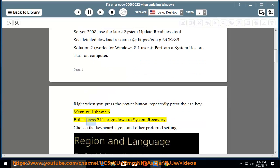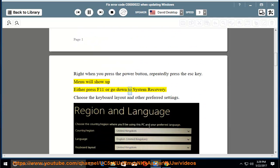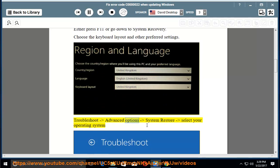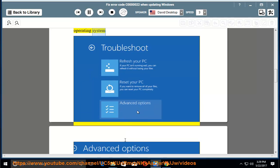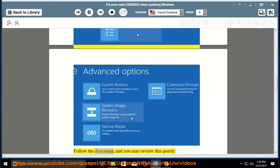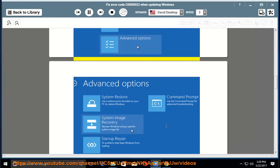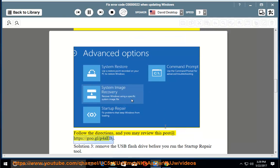Menu will show up; either press F11 or go down to System Recovery. Choose the keyboard layout and other preferred settings. Troubleshoot, Advanced Options, System Restore, select your operating system, follow the directions. You may review this post at https://go.gl/p4aebj.